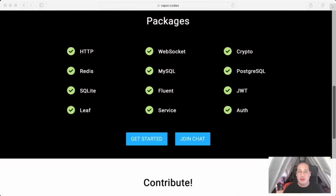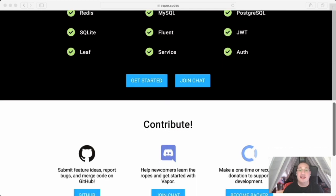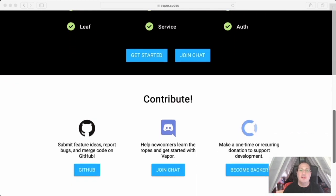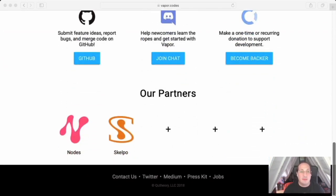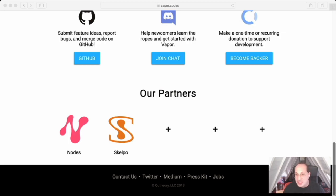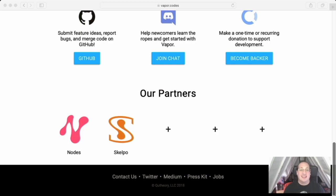The awesome thing about Vapor is that it allows the developer to use Swift and some of its tools outside the mobile app development domain. And just like that, all of a sudden, backend development sounds exciting.